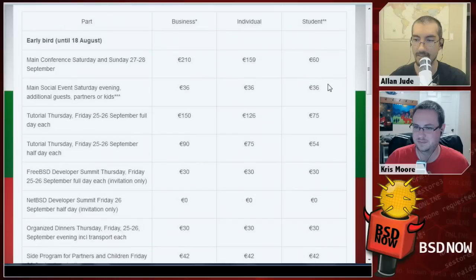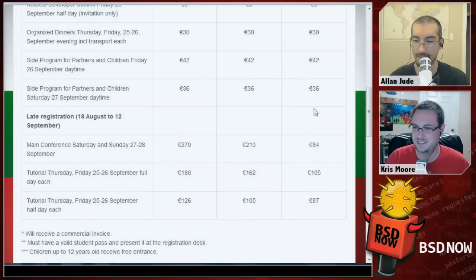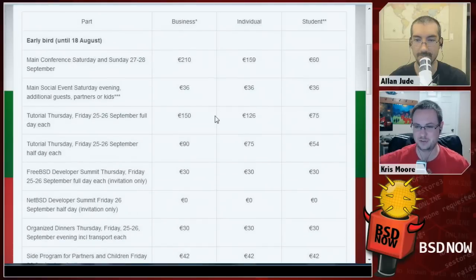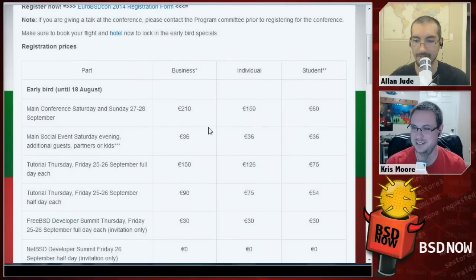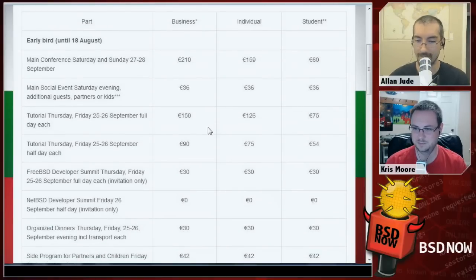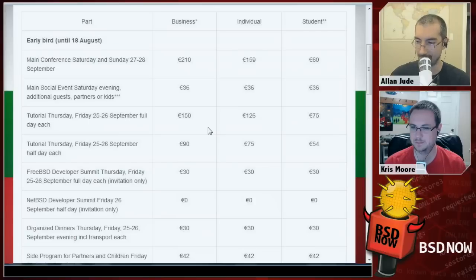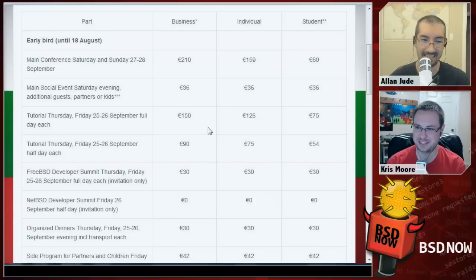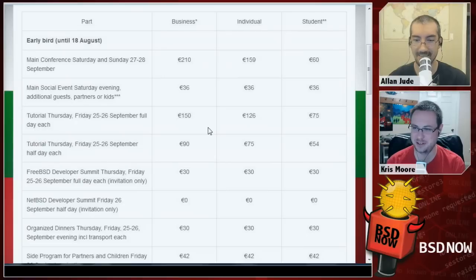A student is 60 euros instead of 84 euros — that's a good savings. Get it in soon, as it helps the conference a lot if you register sooner rather than later so they know how many people are coming and can secure appropriately sized rooms. When everyone registers at the last minute, they need to scramble and prices are probably higher for them too.